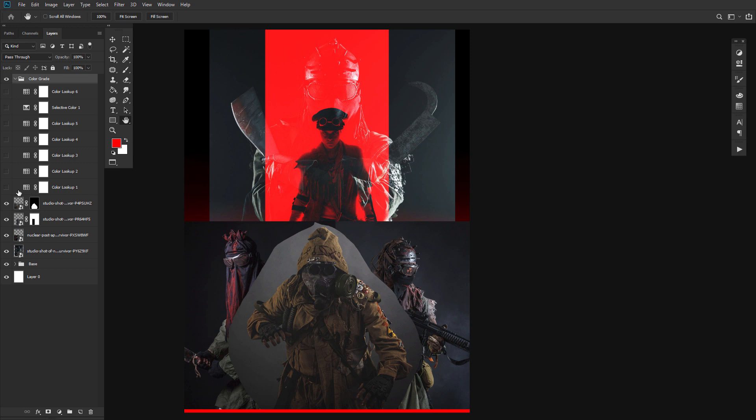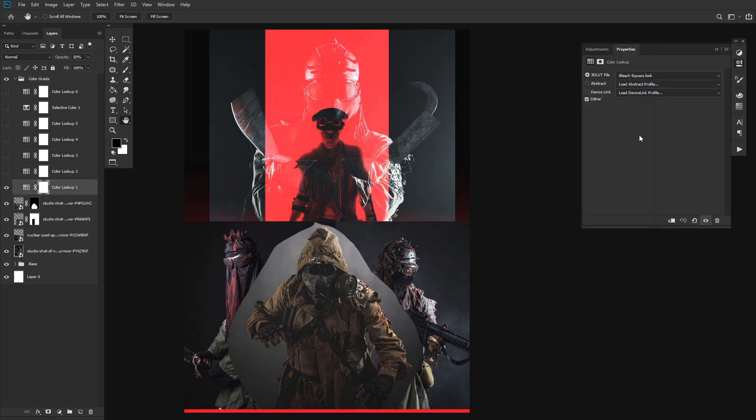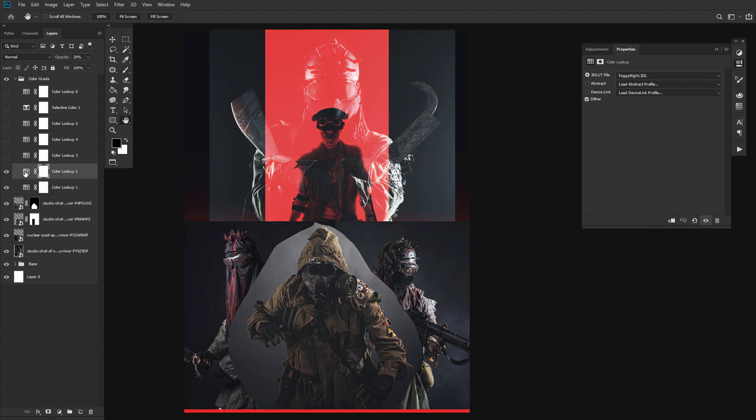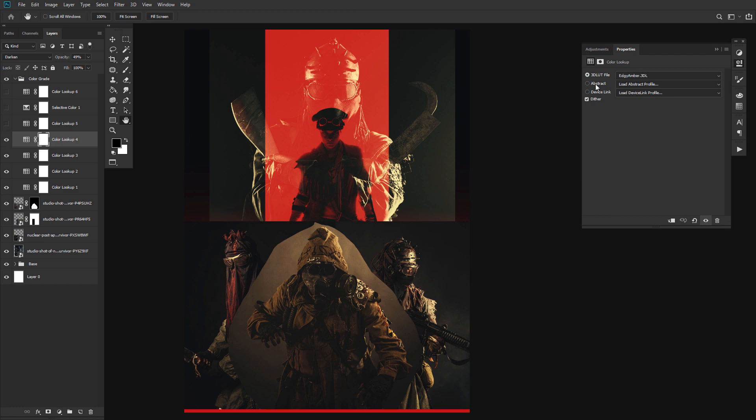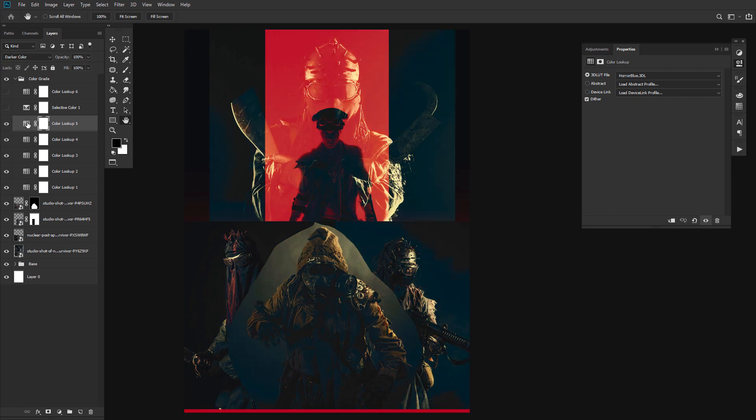First, a color lookup layer set to Bleach Bypass, with an opacity of 50%. Next, a color lookup layer set to Foggy Night, at an opacity of 20%. Another color lookup layer set to Crisp Warm, set to 40% opacity. A fourth color lookup layer set to Edgy Amber, with again a 50% opacity. A fifth color lookup layer set to Horror Blue, with an opacity of 100%, and the layer mode set to Darker Color.